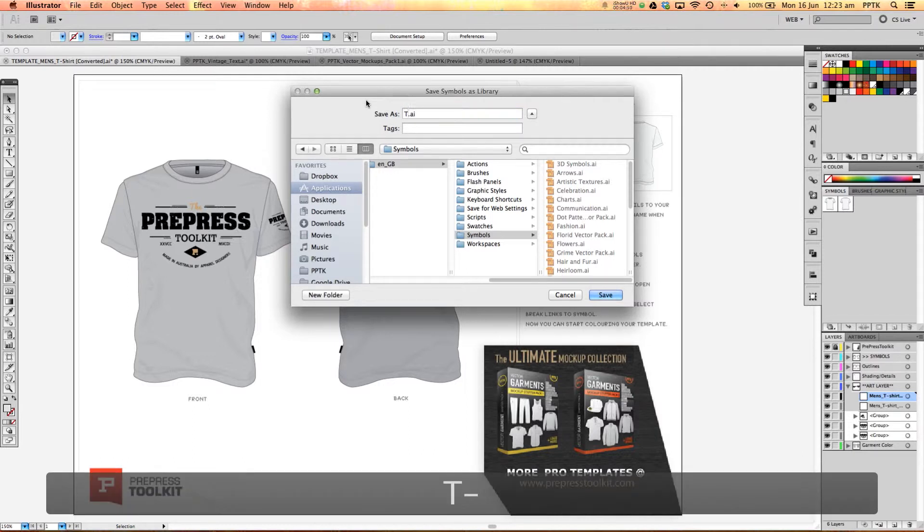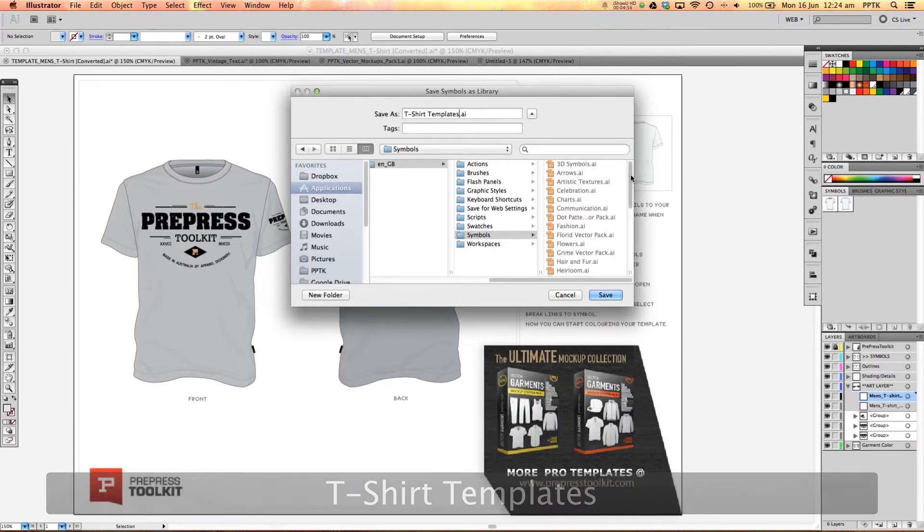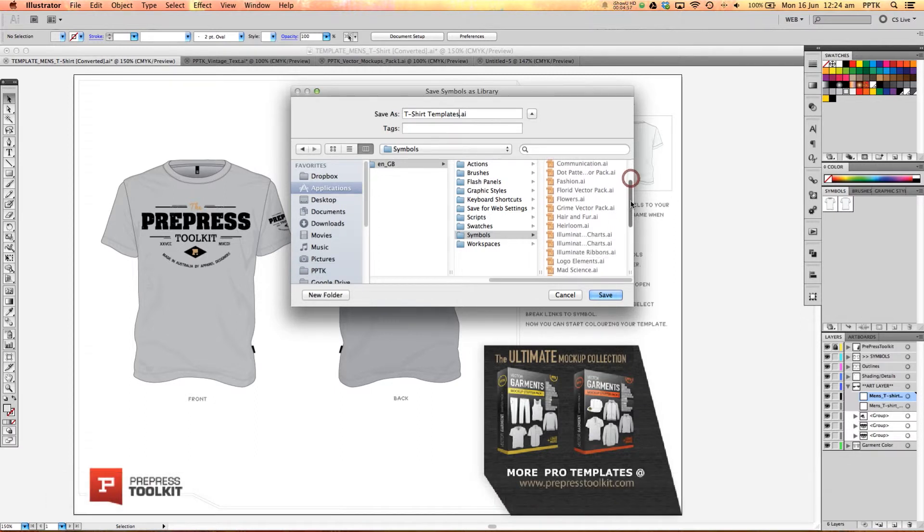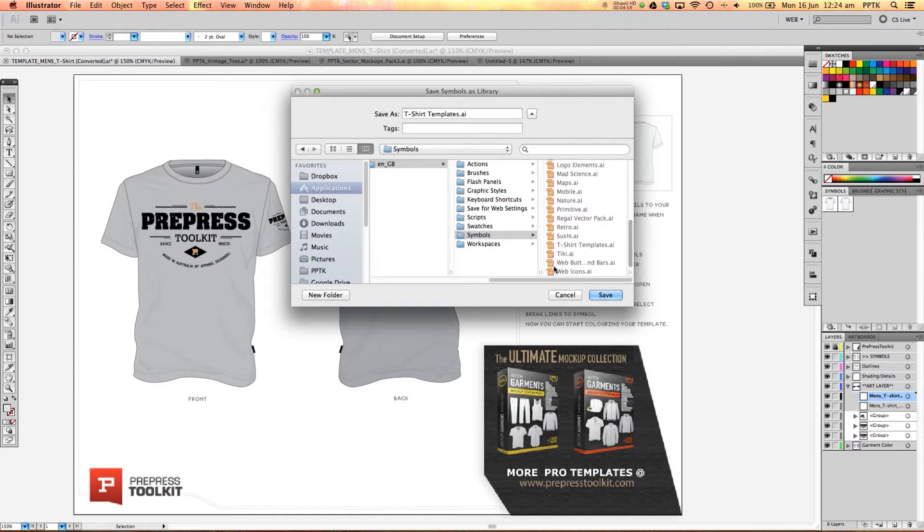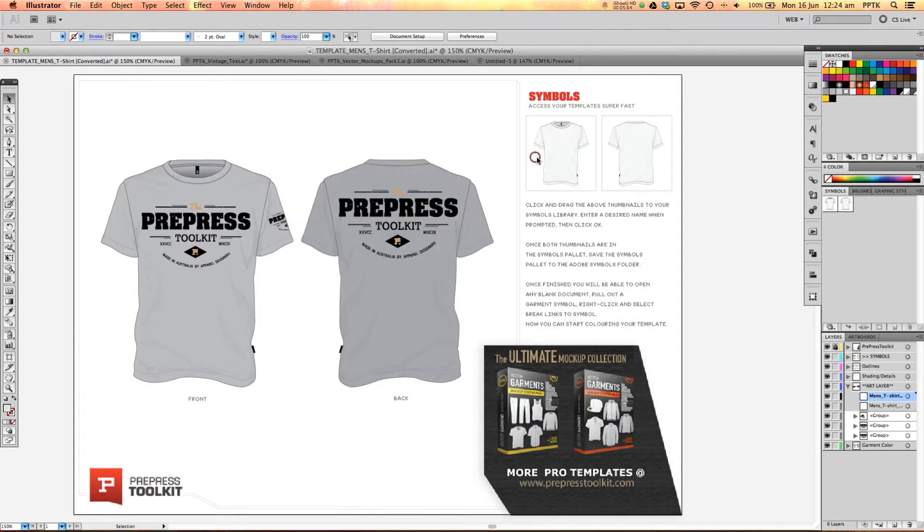So I'm just going to save this as t-shirt templates. Now I'm pretty sure I've already saved one in here as t-shirt templates. Yeah, there we go. But that's okay. We'll just replace that one there. Hit replace.